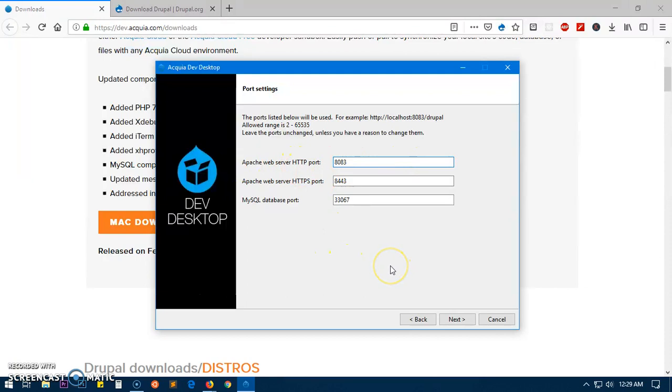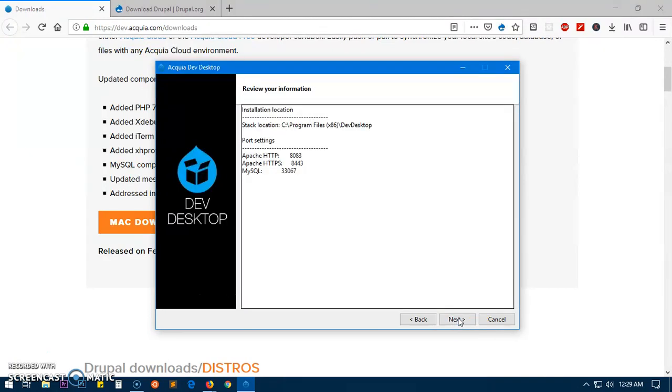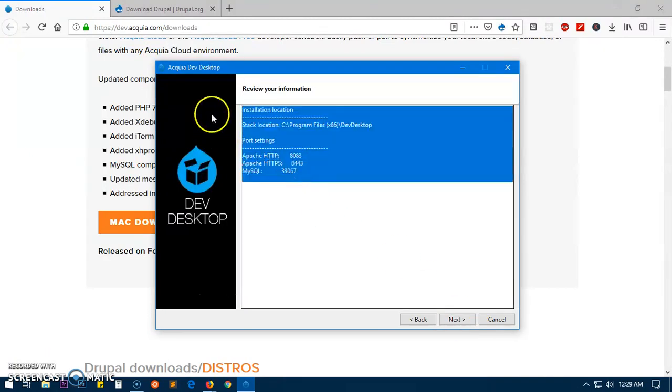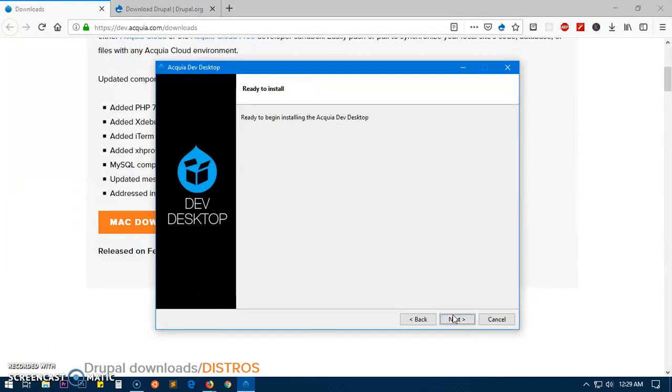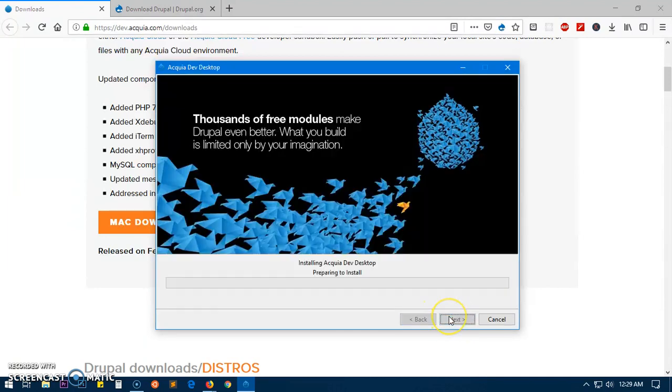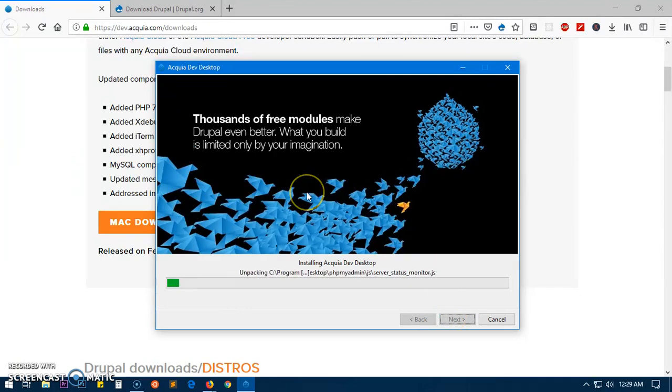This is what's going to be the port settings for Apache, Apache HTTPS and MySQL. If you're ready to install just hit next. This is going to be installed in just a few, I think it's going to take a minute so I'll be right back.